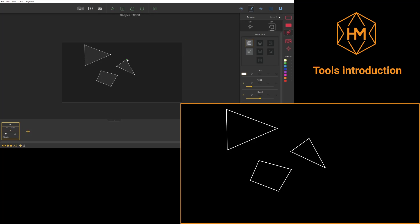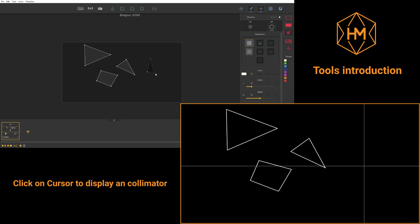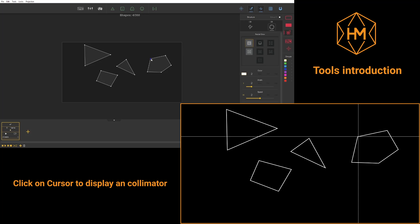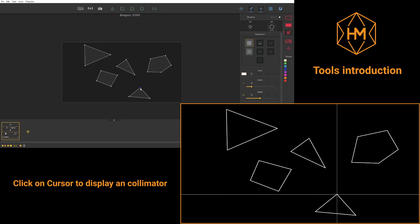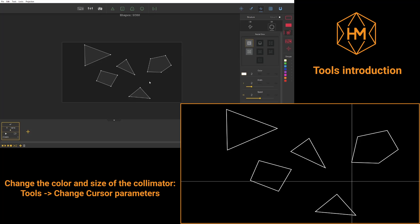The Cursor tool, just on the right of the Draw tool, will display a benchmark cross in your projection that will help you find out where you are projecting more easily.